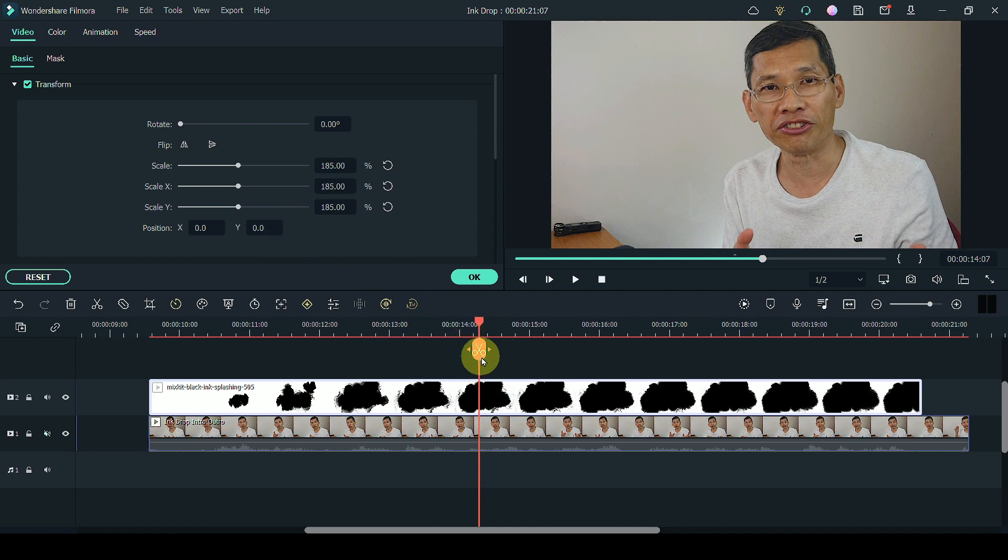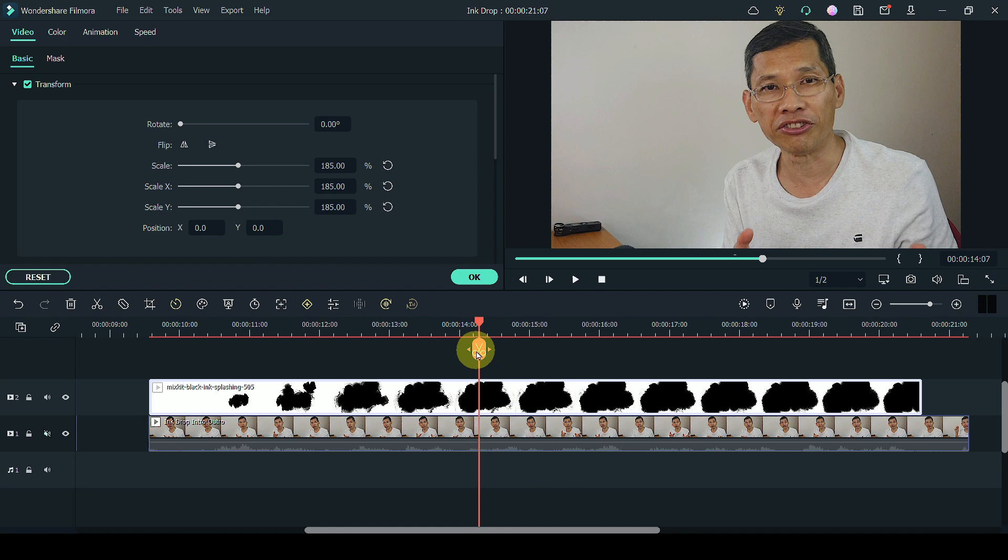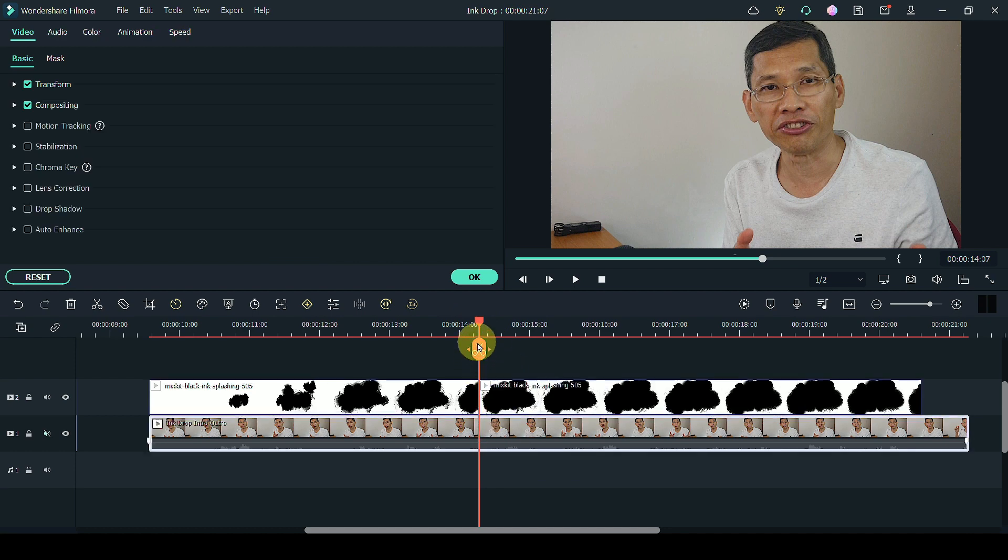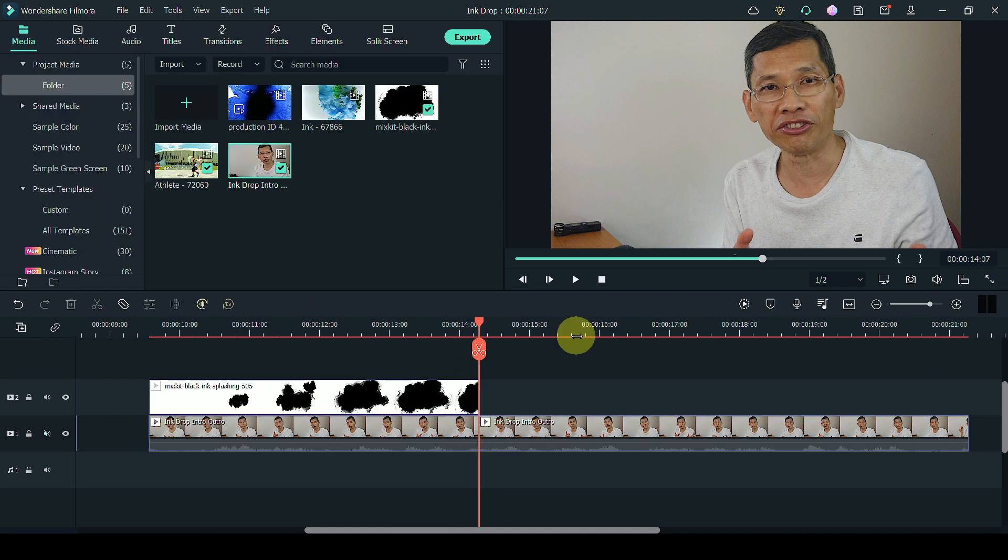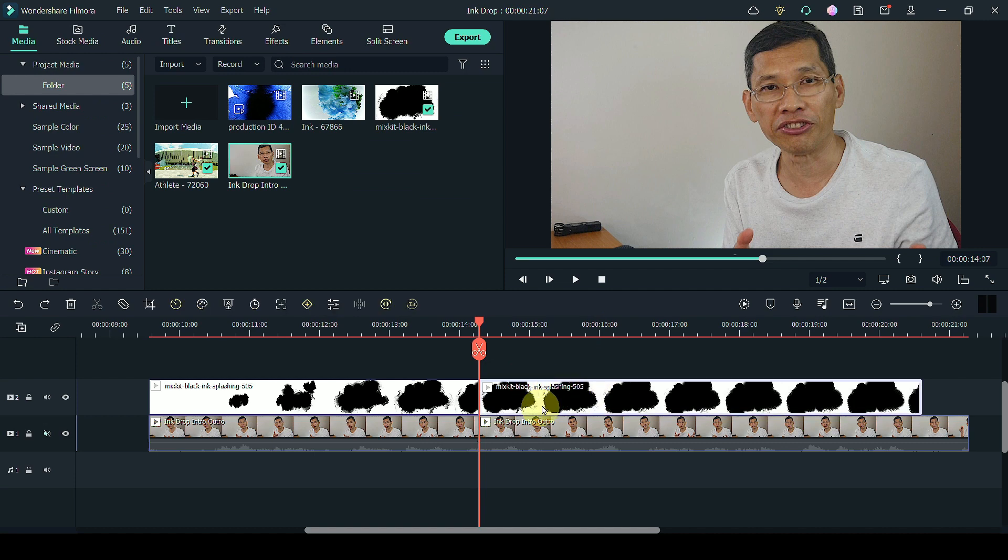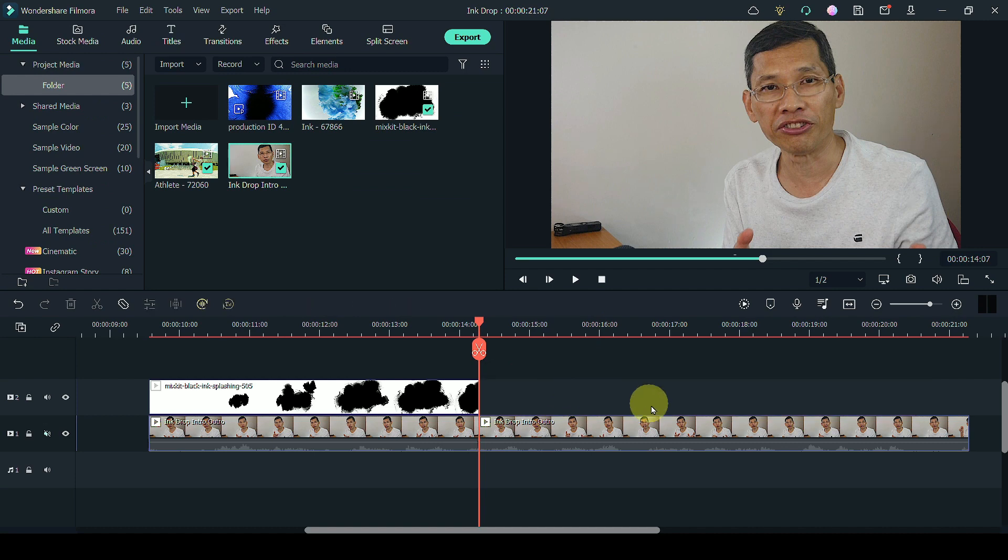Depending on when you want your transition to occur, I'm going to split this as well as split the clip below. Next, what I'm going to do is to delete the unwanted ink drop clip.